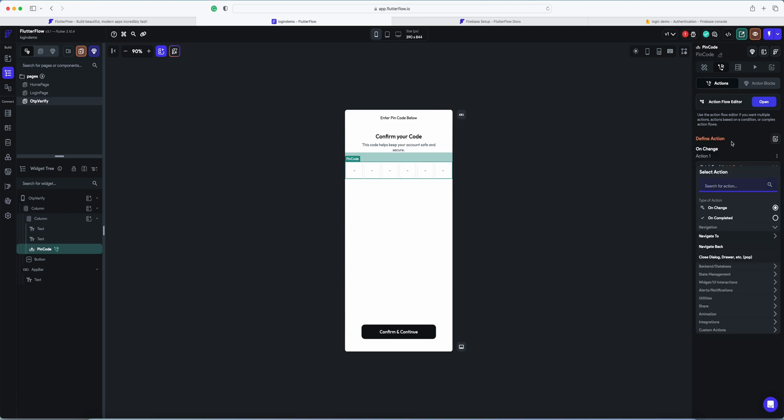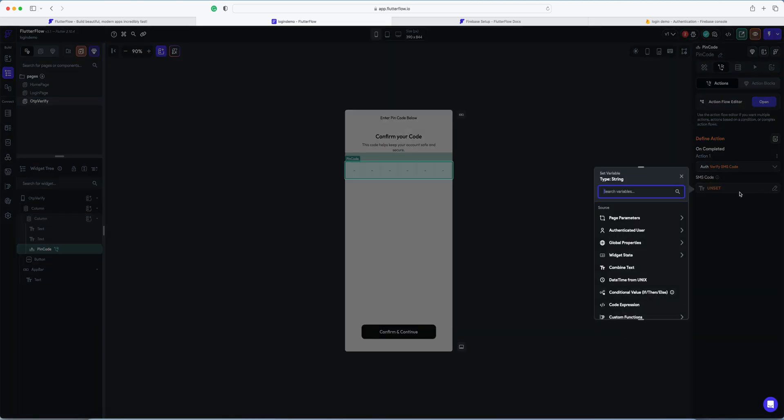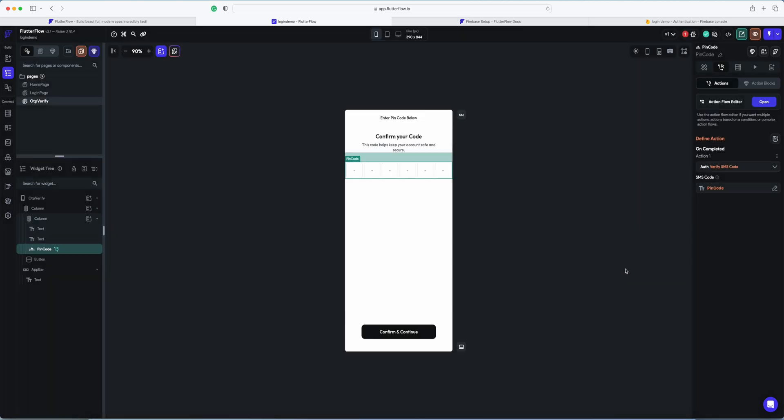Add action. And action on completed, we're searching for authentication and verify the SMS code. In this, we select the widget state and available option is pin code. Here you will see the green checkmark.